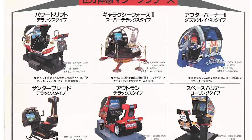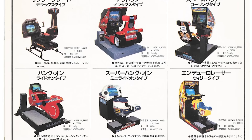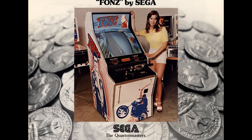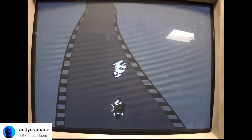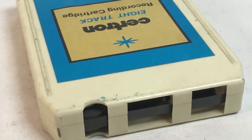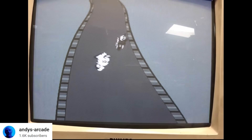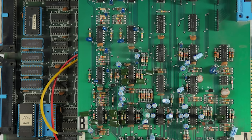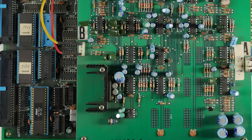Sega were one of the first developers to introduce sprite scaling, and they did so much earlier than you might expect. Back in 1976, they launched FONS, a discrete logic game that didn't even have a CPU, and the audio was played back off an 8-track tape. It's actually quite hard to find footage of this game online because it isn't emulated. But it wasn't until Sega's VCO hardware launched in 1981 that the seeds of modern sprite scaling started to sprout.